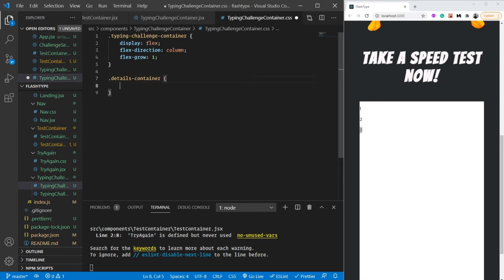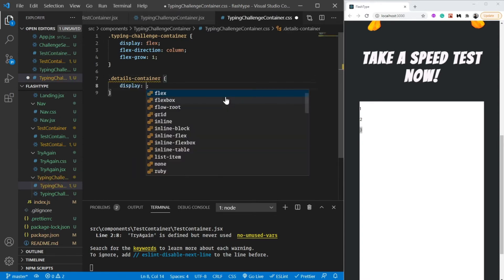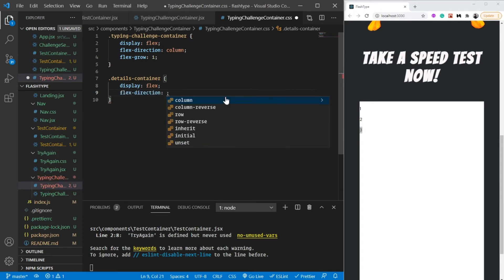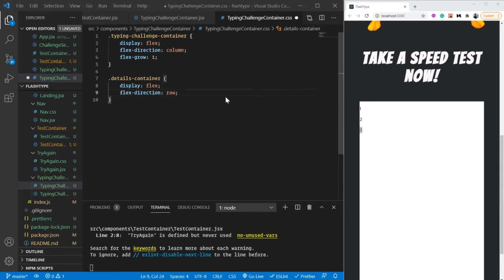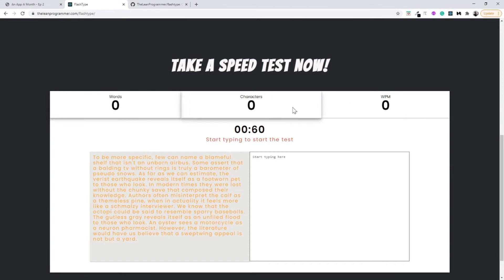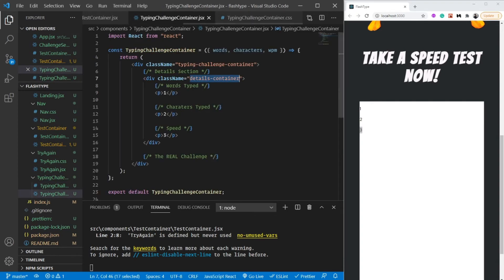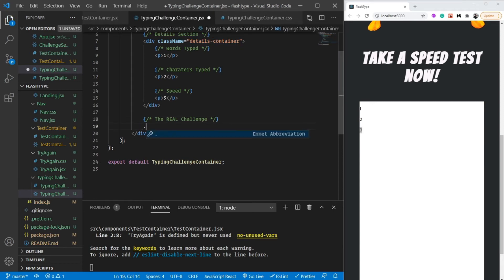For the details container: same thing, display flex. Here I want flex-direction to be row instead of column because all the cards appear row-wise. We need to add flex-wrap as well because there's a probability they might go out of the screen on small screen sizes.